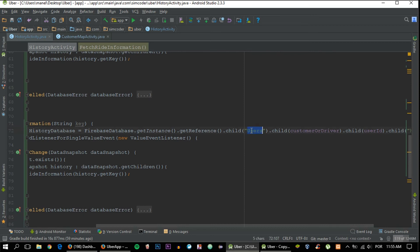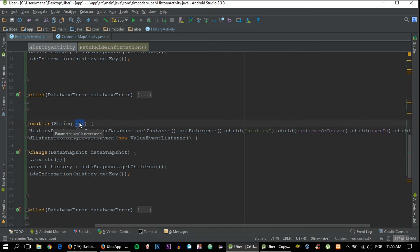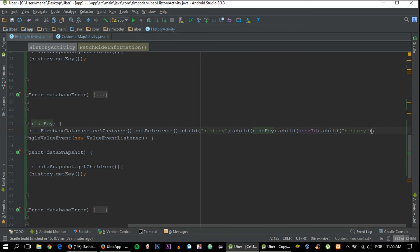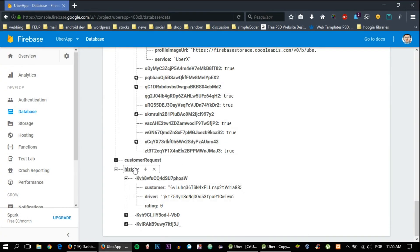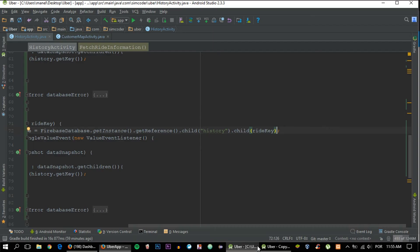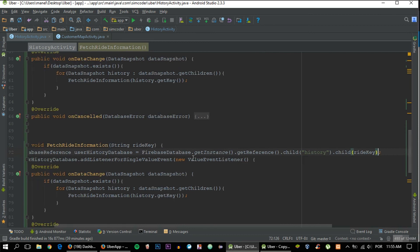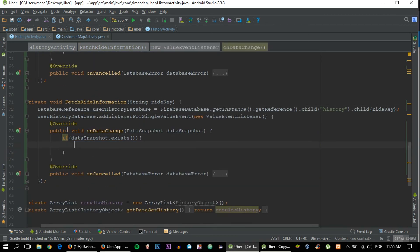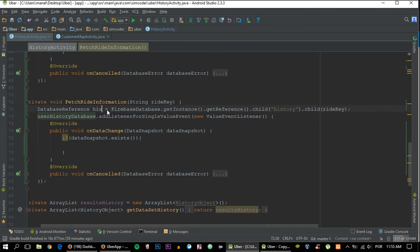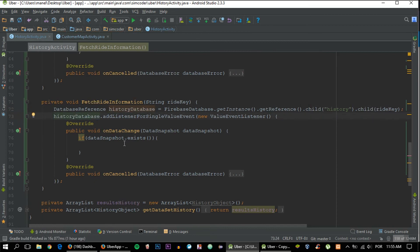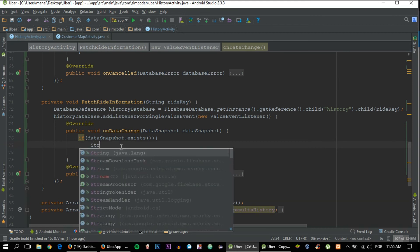For the database reference it is only history, and then the ride key. Actually, change the name to make it more clear: rideKey. We can remove everything else. So history, and then the ride key that we want. We can remove this for loop, it doesn't do us any good, and we are going to change the name to historyDatabase.